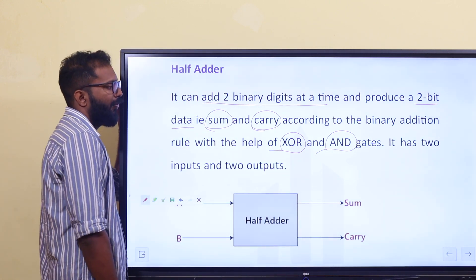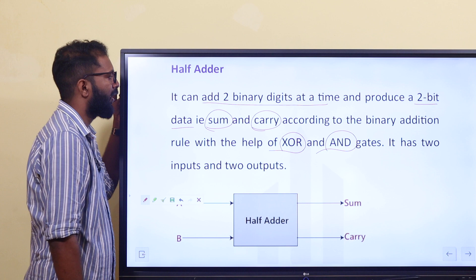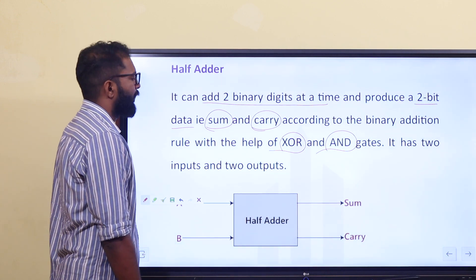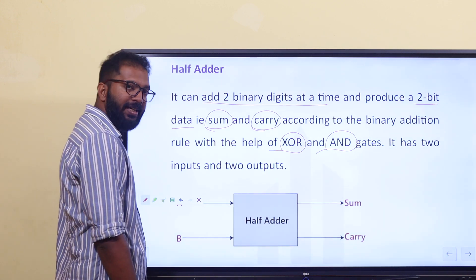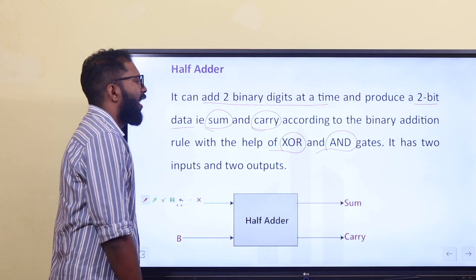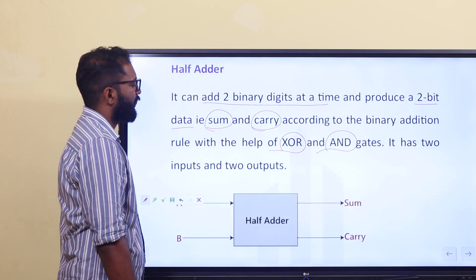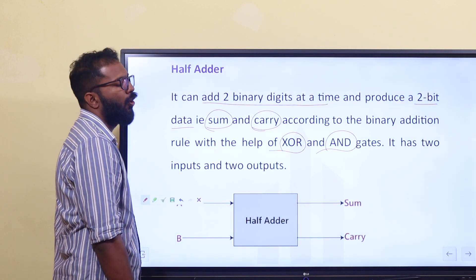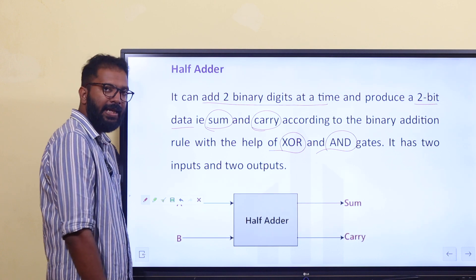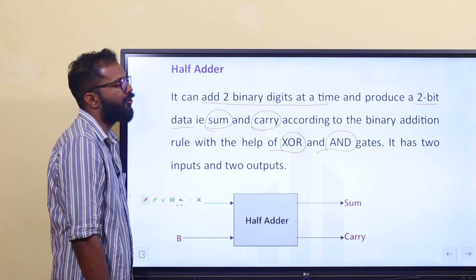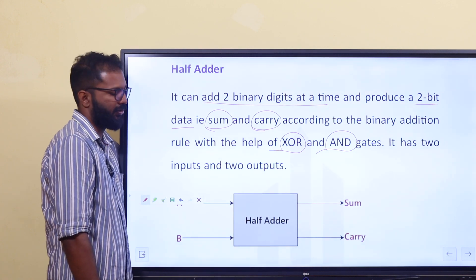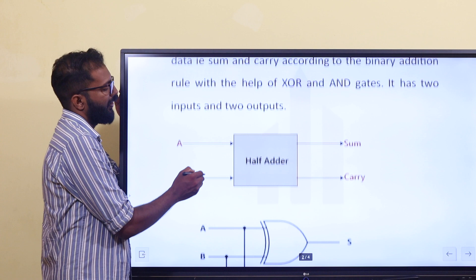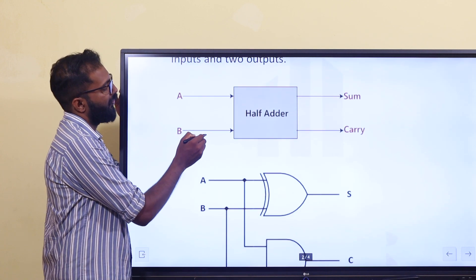Now, 2-bit binary digits are used to add — the 2-bit data produces the sum. First we use the exclusive OR gate, then the AND gate. This figure shows the half adder circuit.